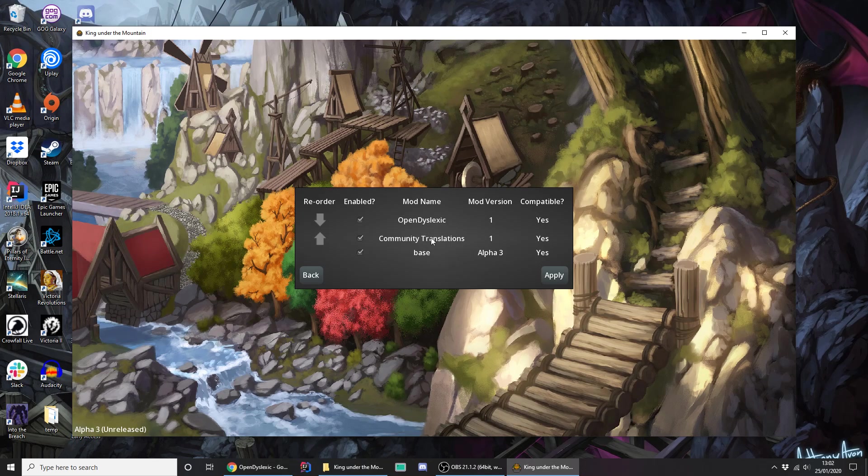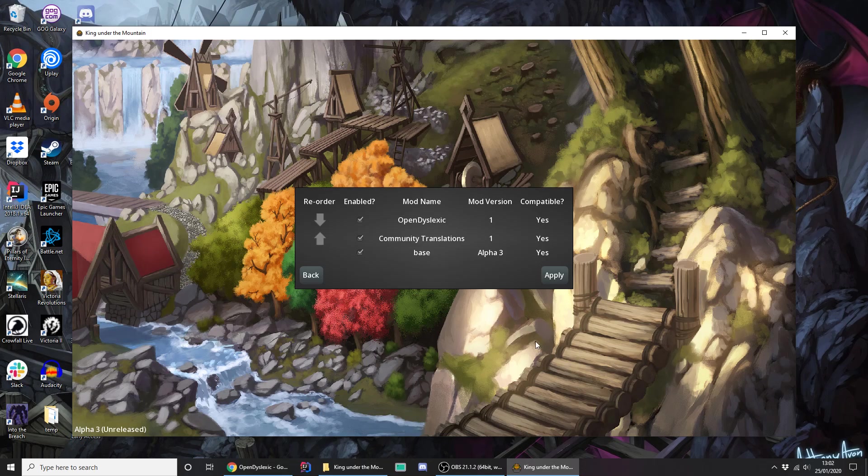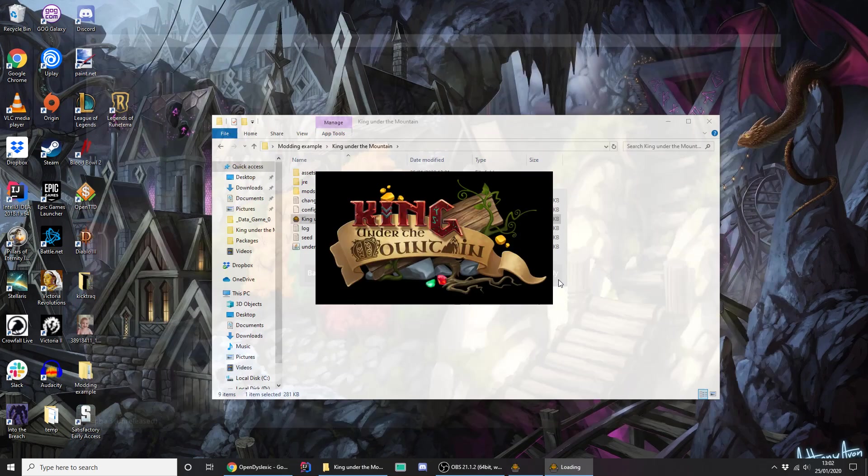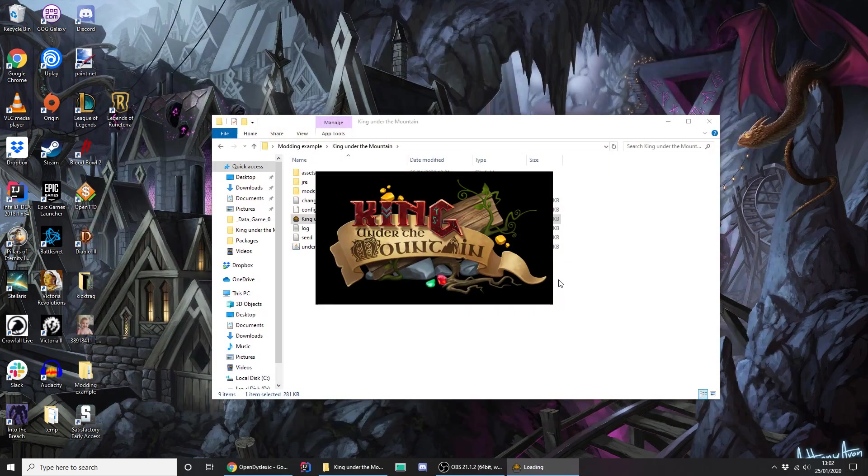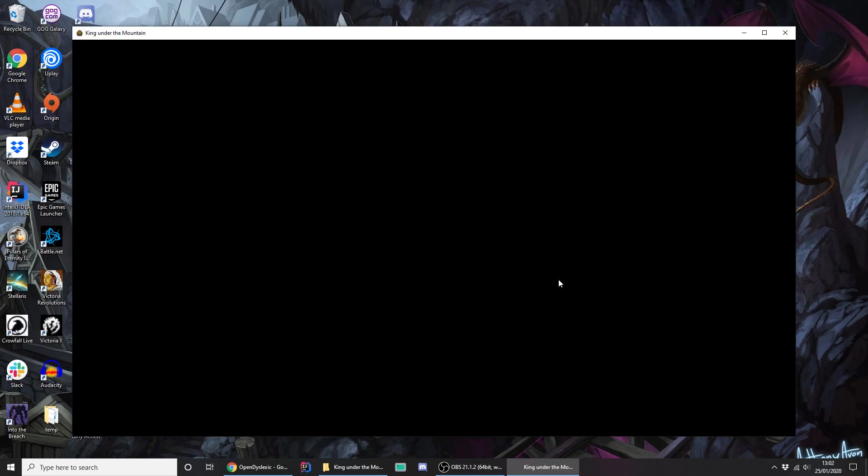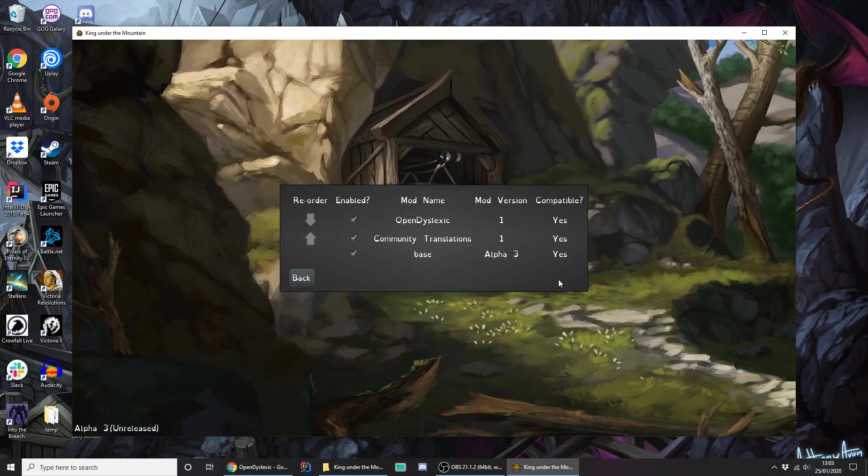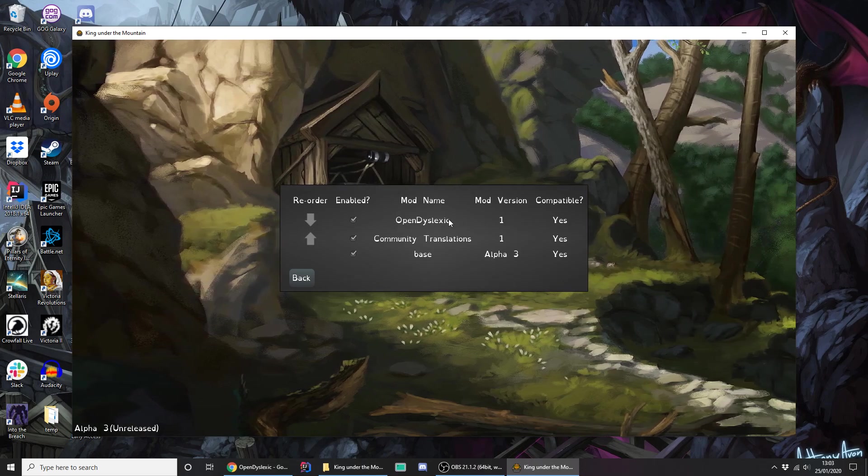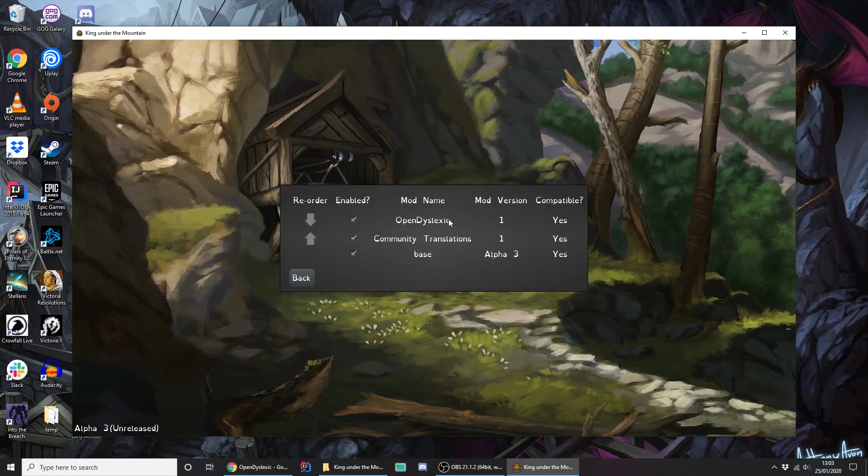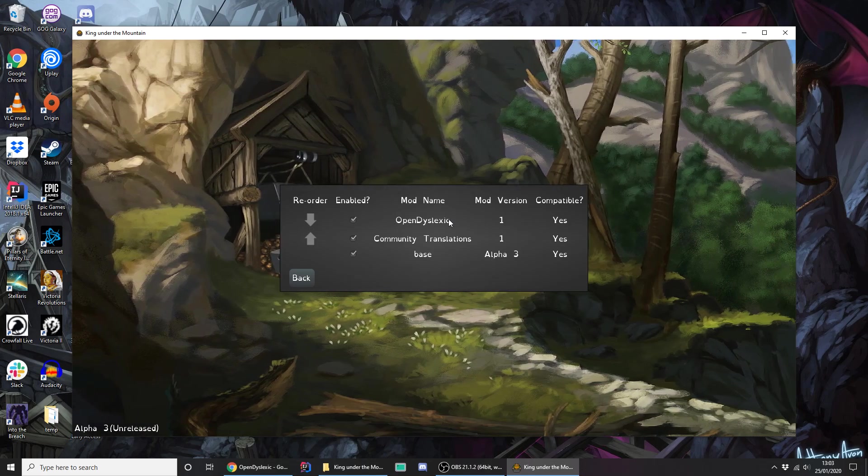Okay, you can either now just close the game and restart it. Let's make things a bit easier. This apply button pops up, and it knows that you have mod changes to make. So we hit that, the game restarts, and hopefully we'll have a new font. There we go. So now we're using the Open Dyslexic font, thanks to our mod.